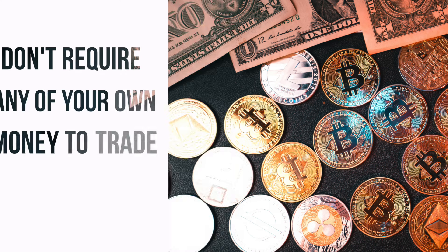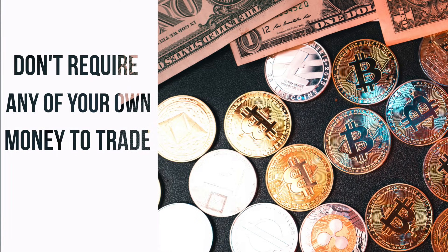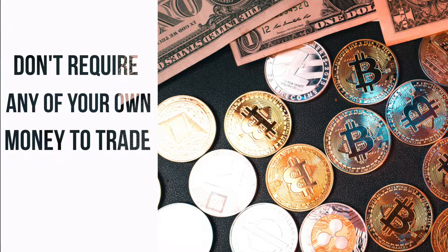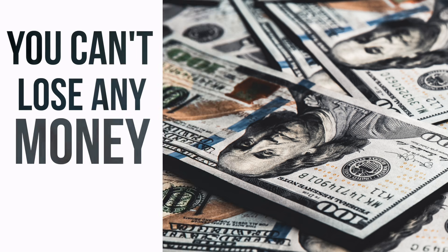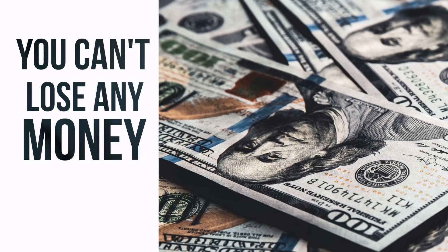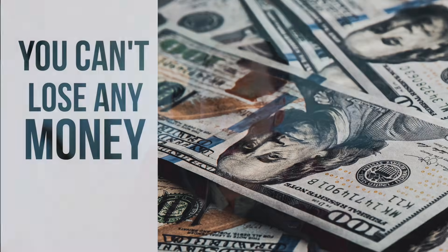You want to use decentralized exchanges like Uniswap, PancakeSwap, et cetera, to do this. So why? Well, basically they don't require any of your own money to trade because you can borrow it for free with flash loans. And number two, you can't actually lose any of the money on your trades, or you can't lose any of the money that you're borrowing, because the bot is powered by smart contracts and the blockchain won't let that happen.